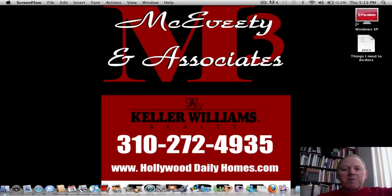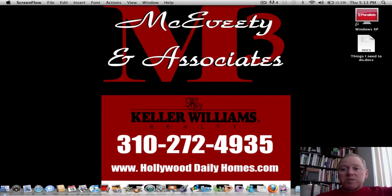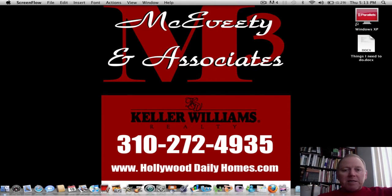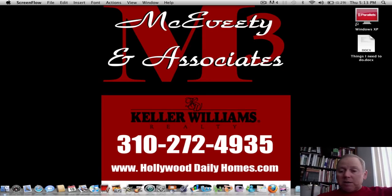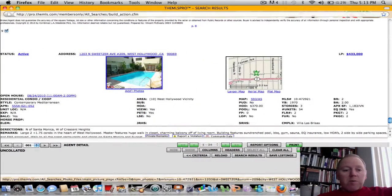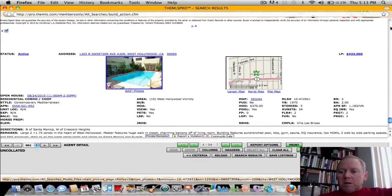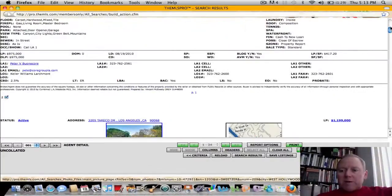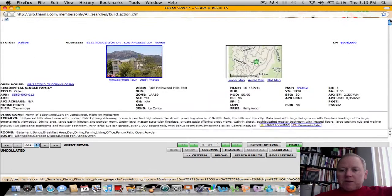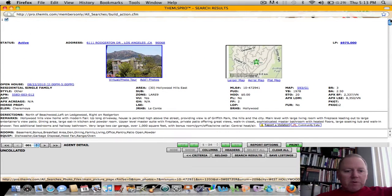Hi, it's Vince McAvede with Hollywood Daily Homes. Today is Thursday, the 19th of August. We've got eight new properties on the market today, and quite a differing variety.